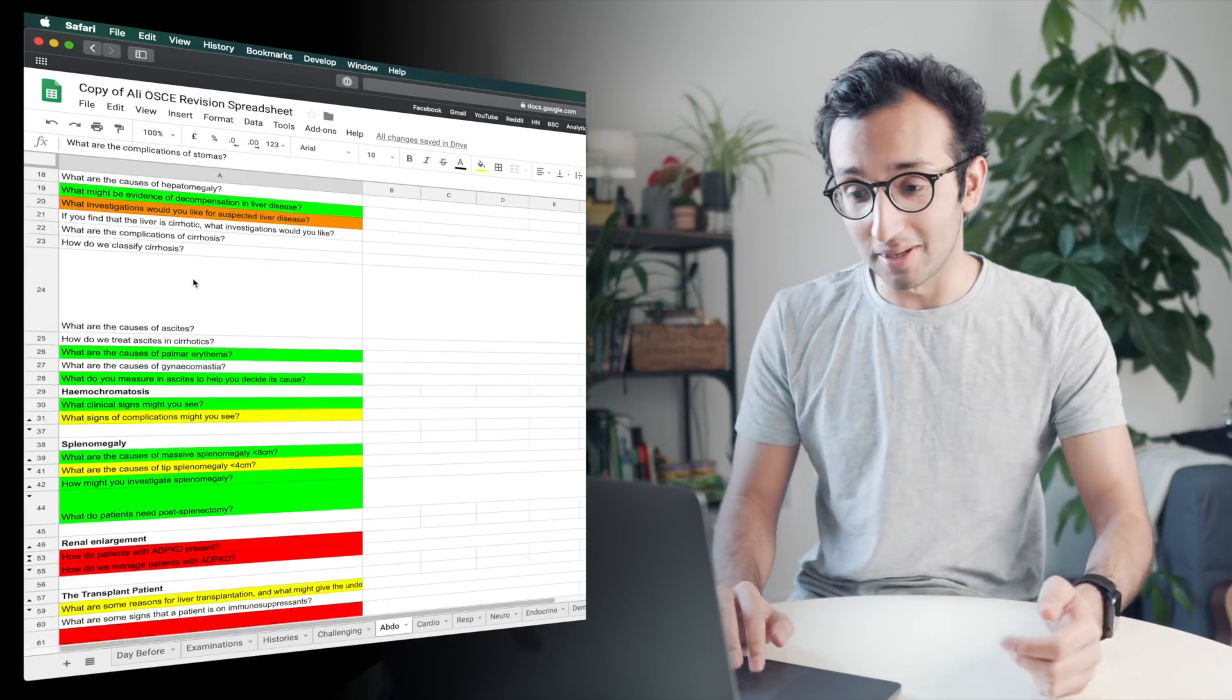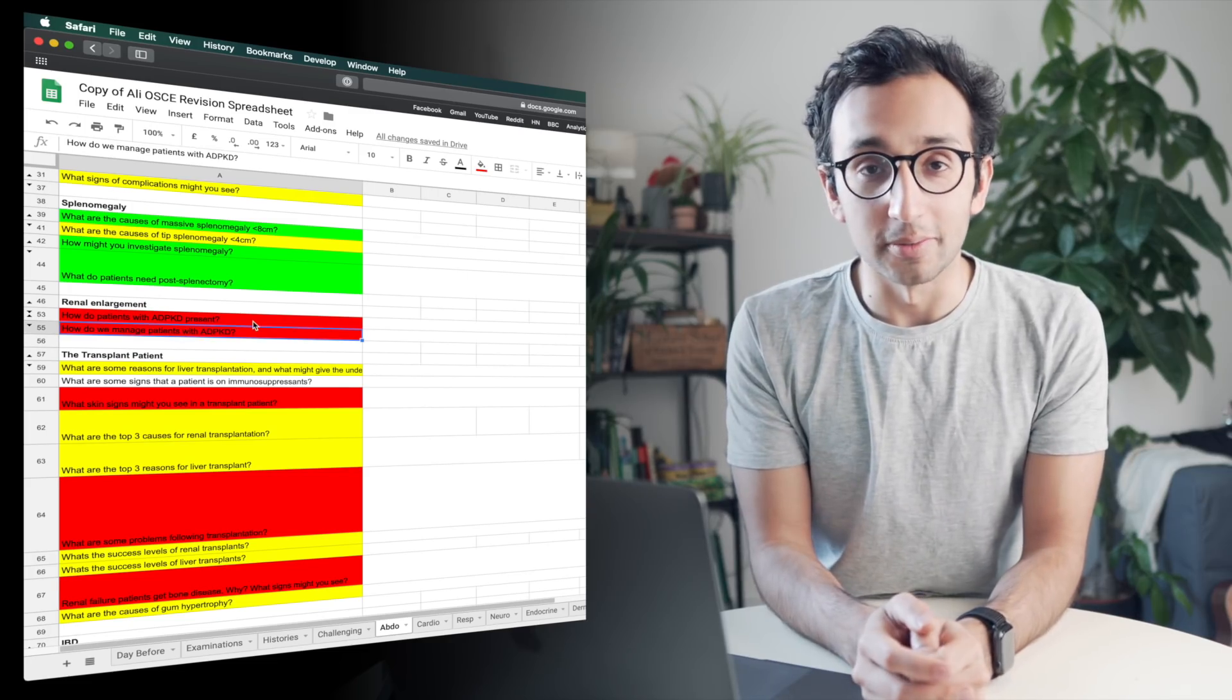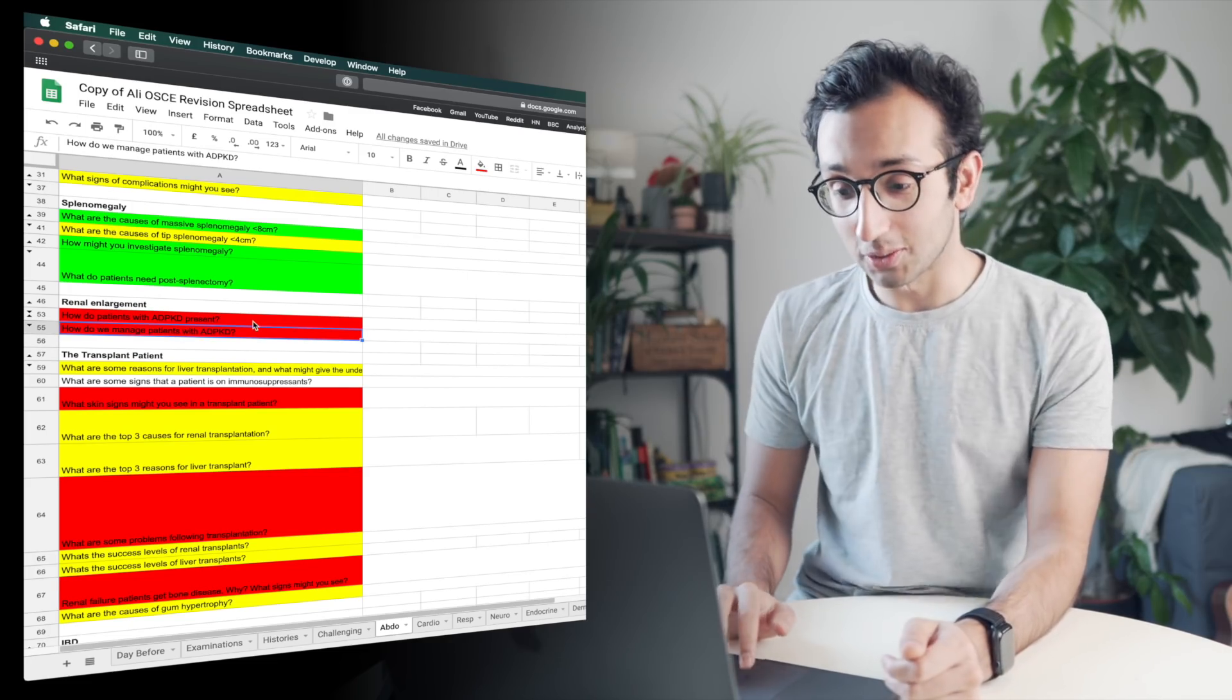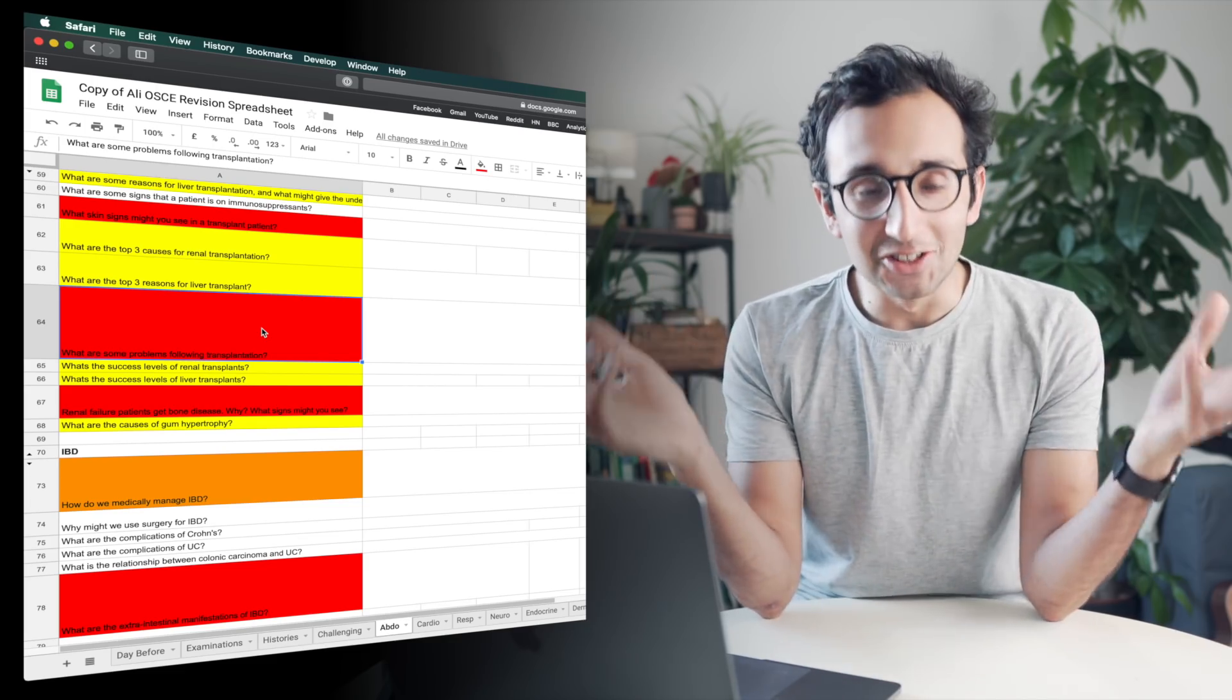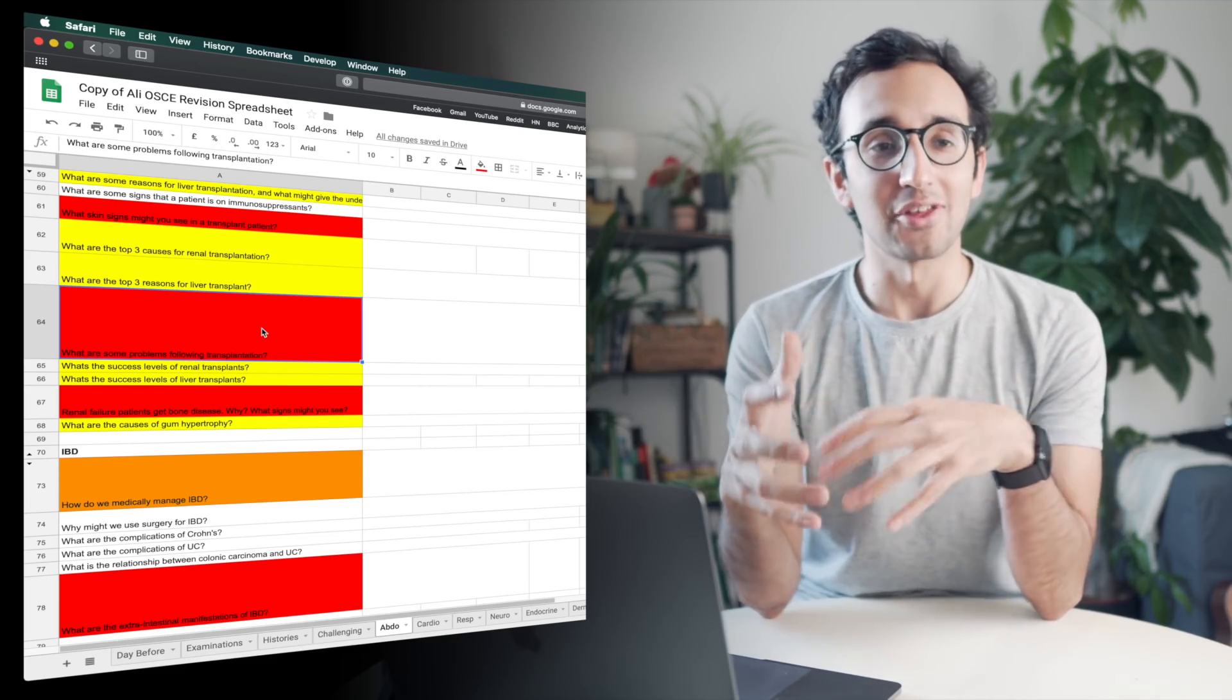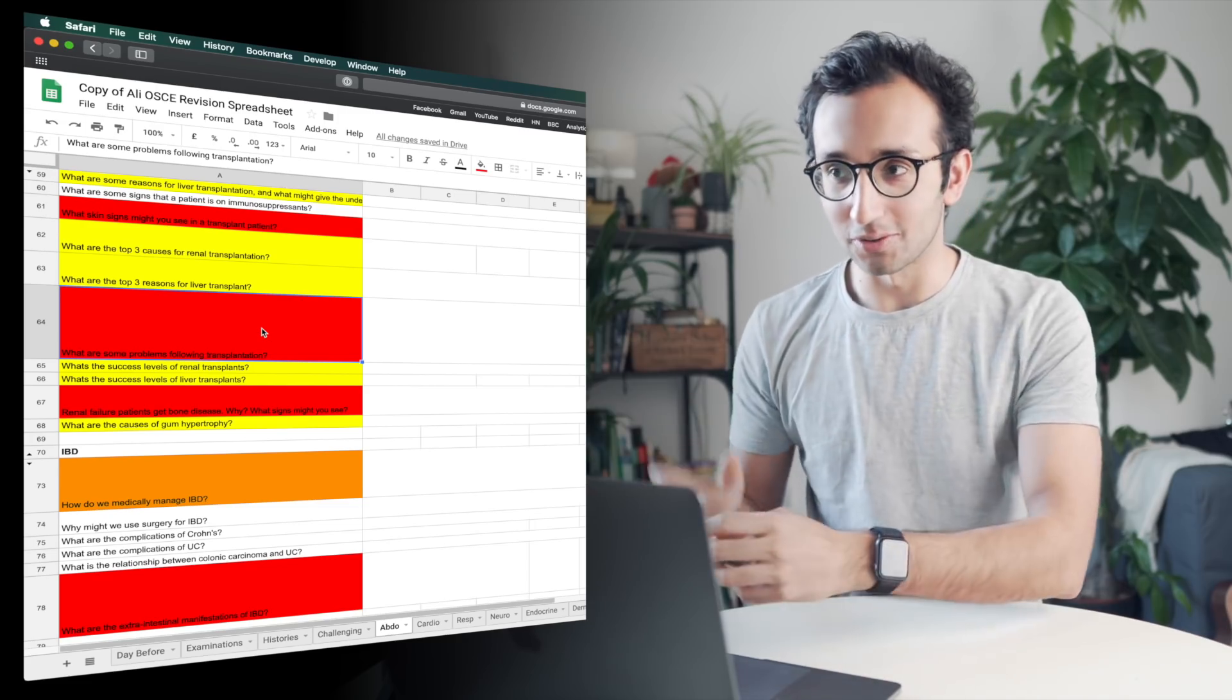Whereas if I had these in an Anki or Quizlet deck, then I might get a question about what are the complications of stoma, and then the next question would be how do patients with autosomal dominant polycystic kidney disease present, and the next question might be what are the complications following a liver transplant.